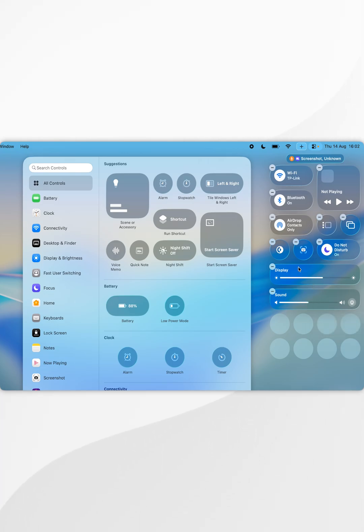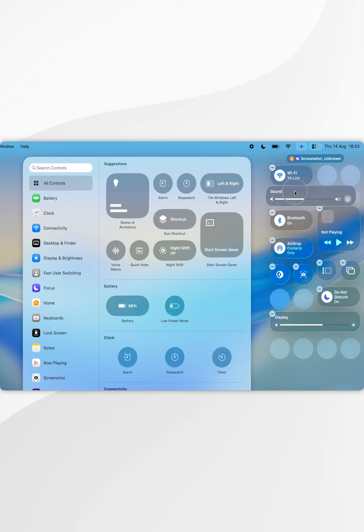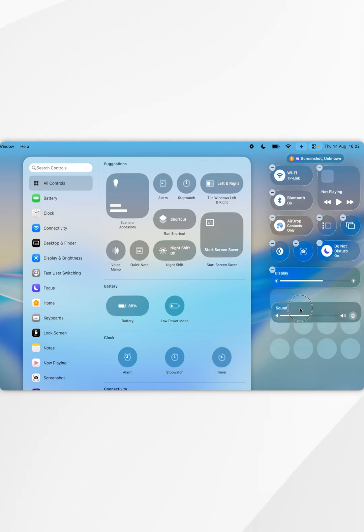You can also move the elements around by dragging and dropping them anywhere you'd like inside of the Control Center.